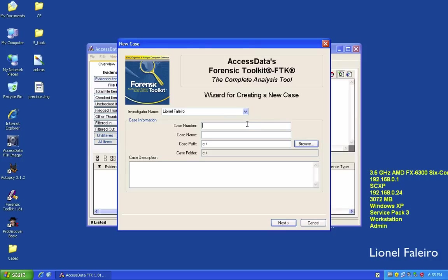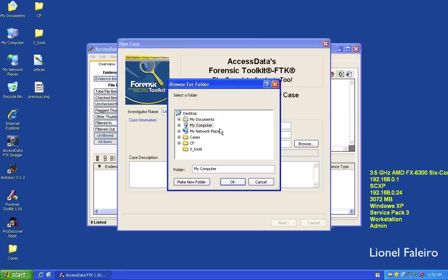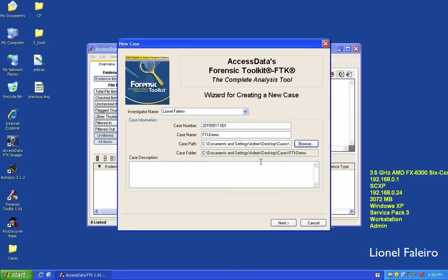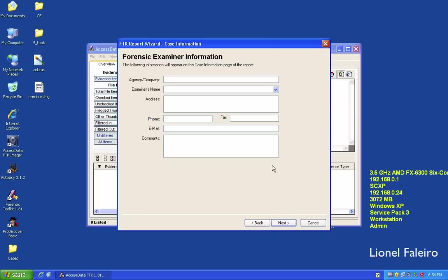I need to give a case number. I'm giving it in the format of day, month, and date — case number 001. I'm giving this the title 'FTK Demo' and I want my cases to be stored in my cases folder. When I click on Next, it asks for different forensic examiner information.